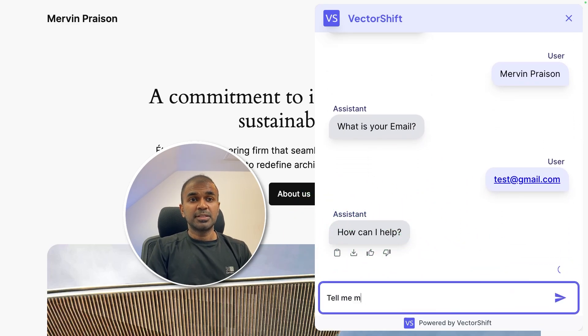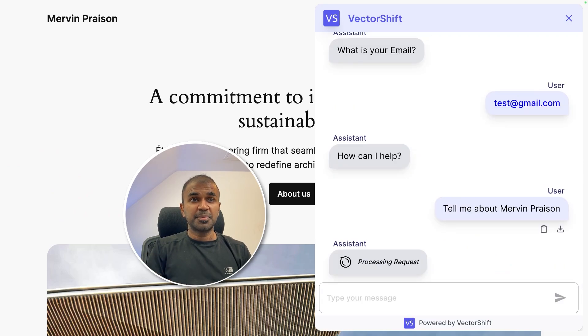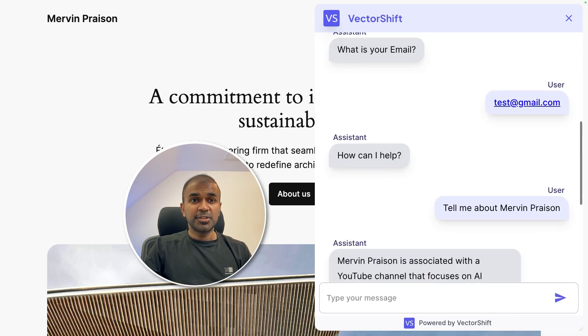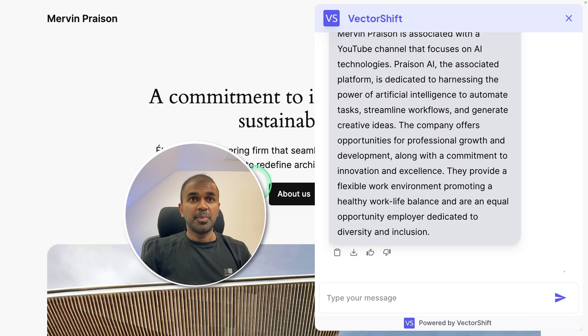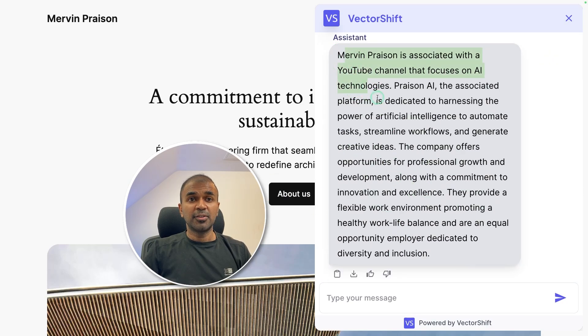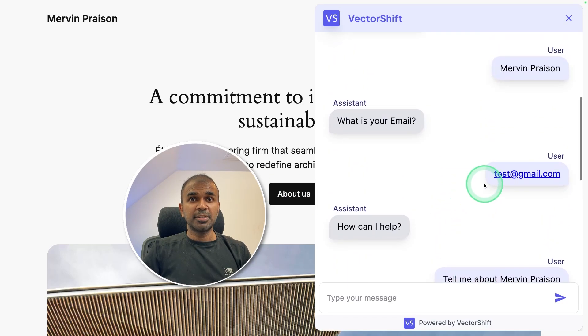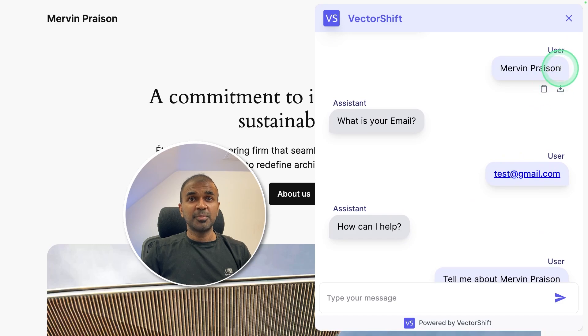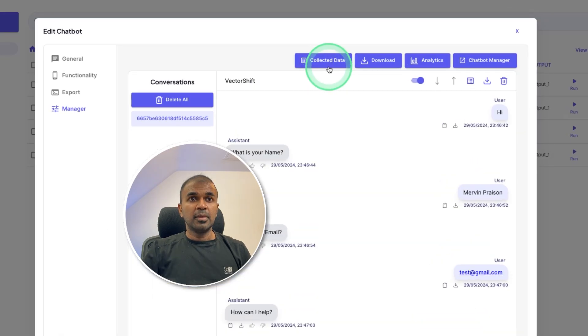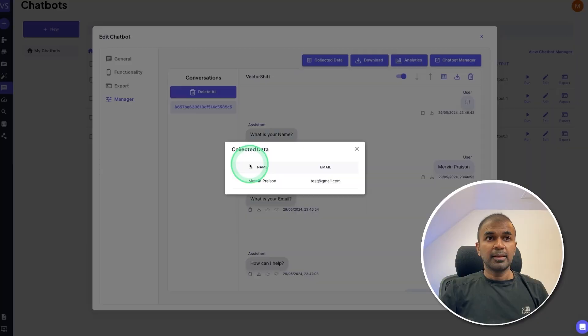Now I can ask tell me about Mervyn Prezen because I ingested all the data from my website into this chatbot. So based on that information, here I got the response. Now considering the information provided, that is the key information, your name and email address.